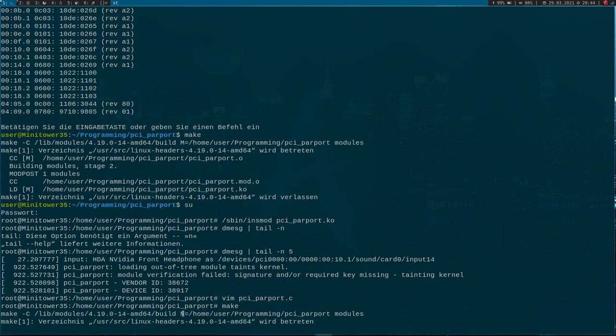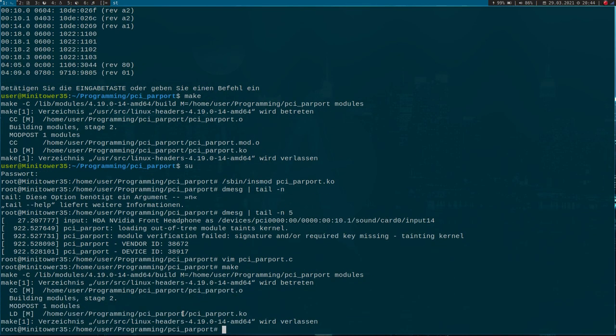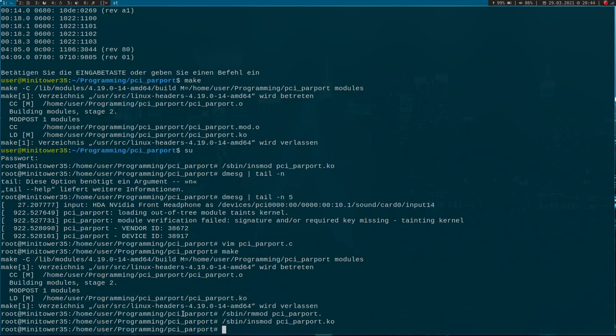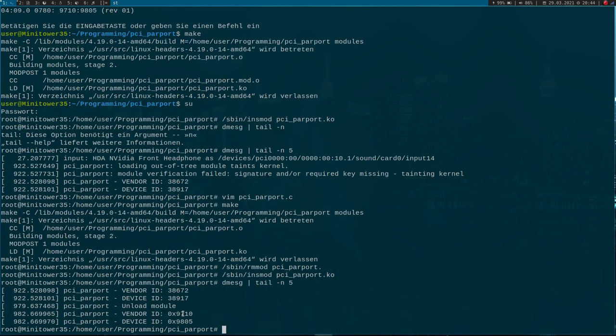Let's build it again. Let's unload our module and reload it again. Now let's look at the kernel's log once again.